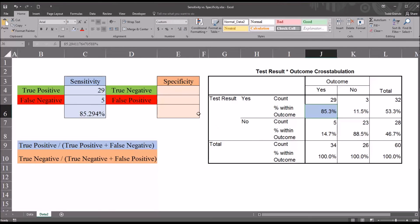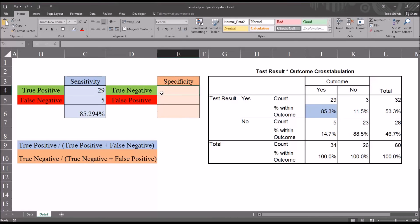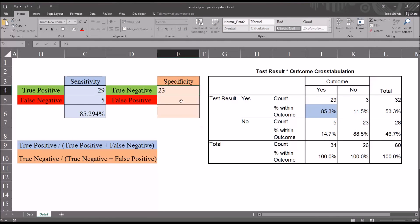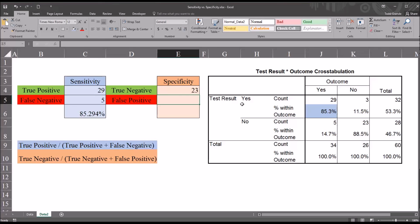Now let's calculate the specificity. We can see the formula down here. We're going to need the true negative count. So true negative would be where the test result is negative, and the outcome is negative. So if we look at the intersection of that row and column, we can see the value there is 23. False positive would be where the test result was positive, but the outcome was negative. That value is 3.